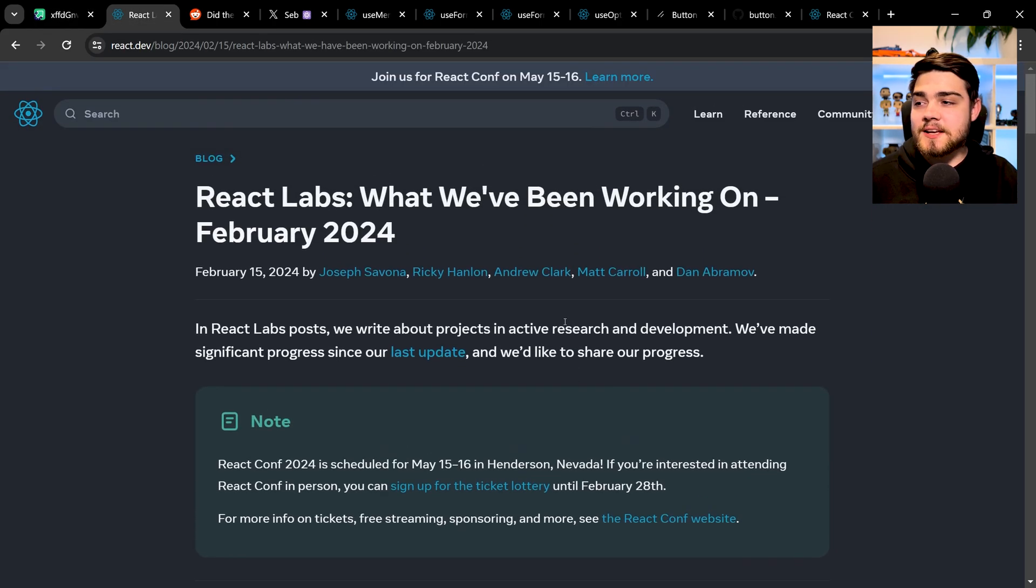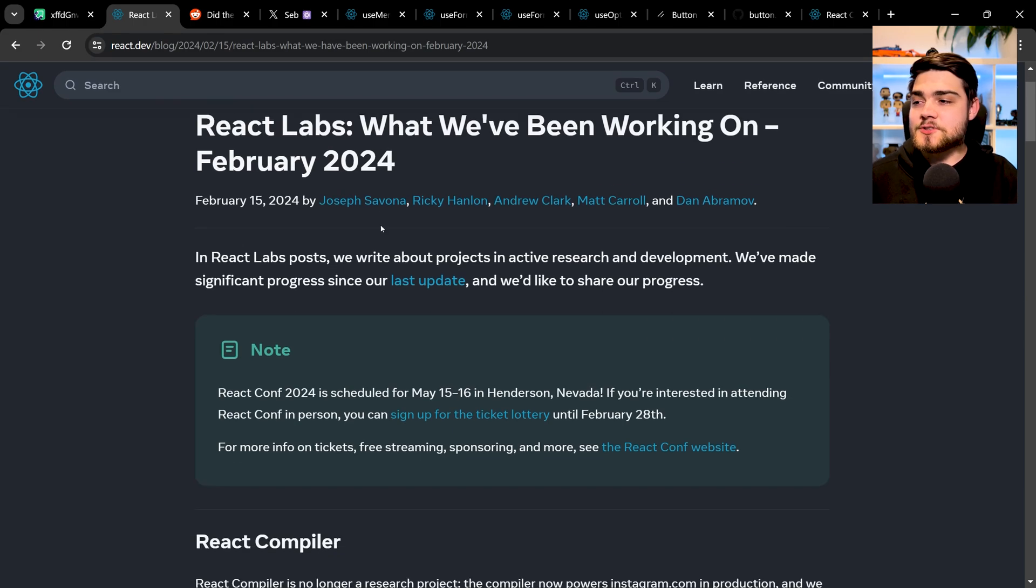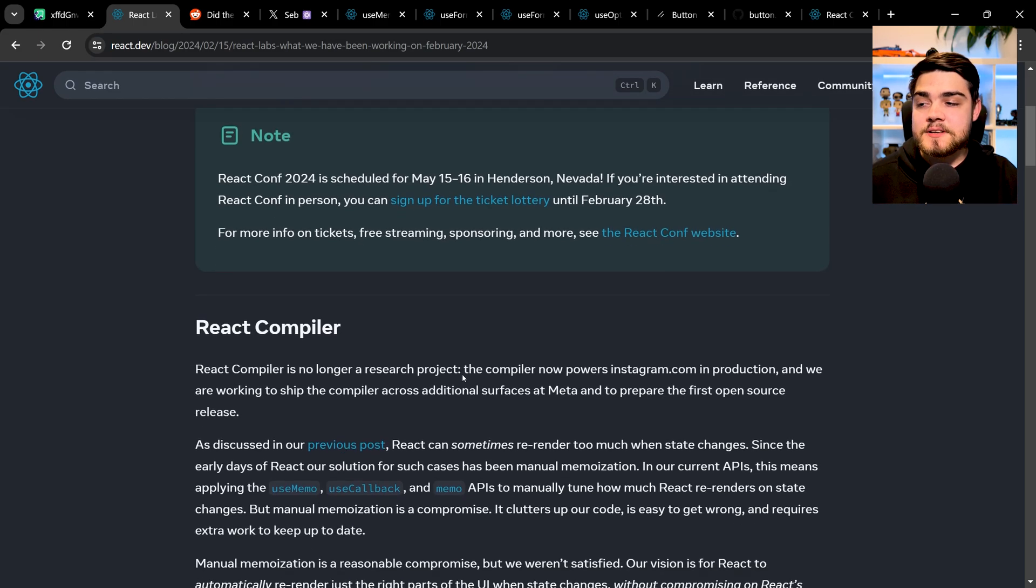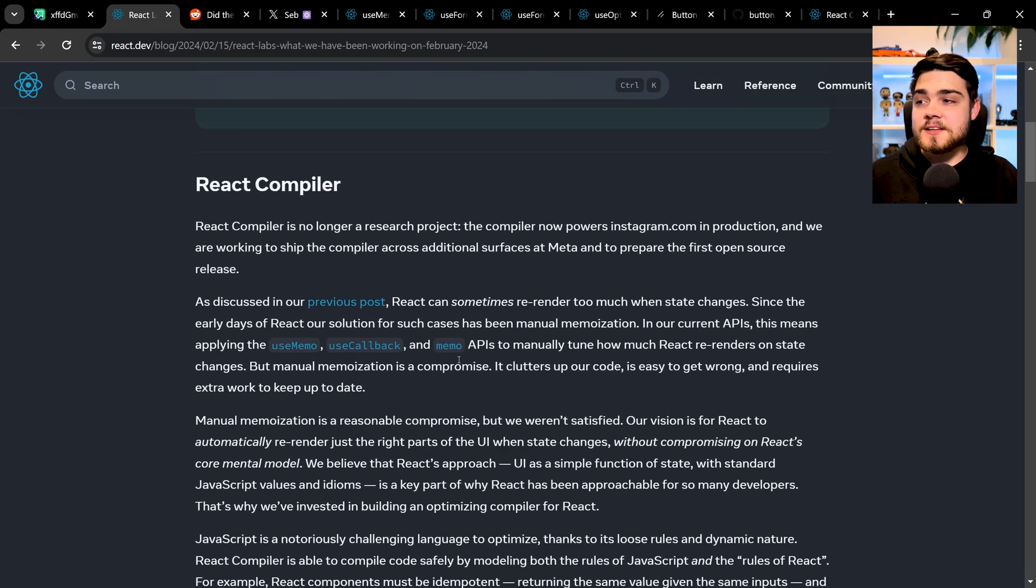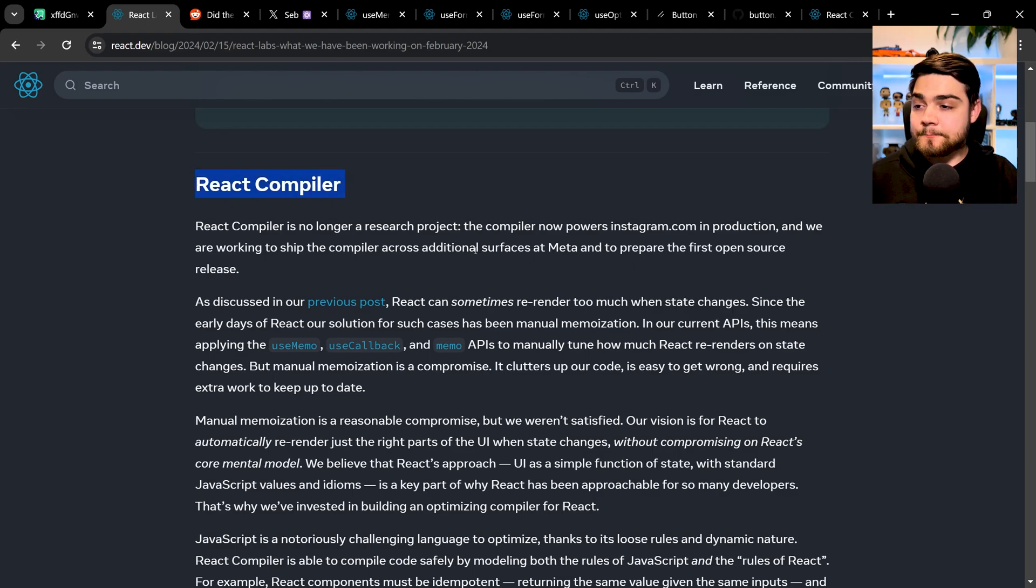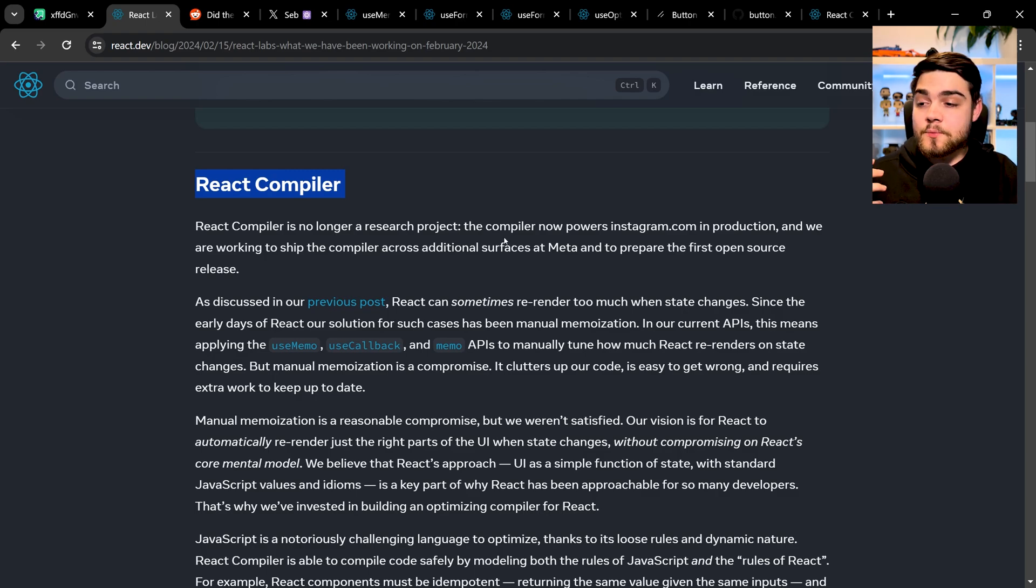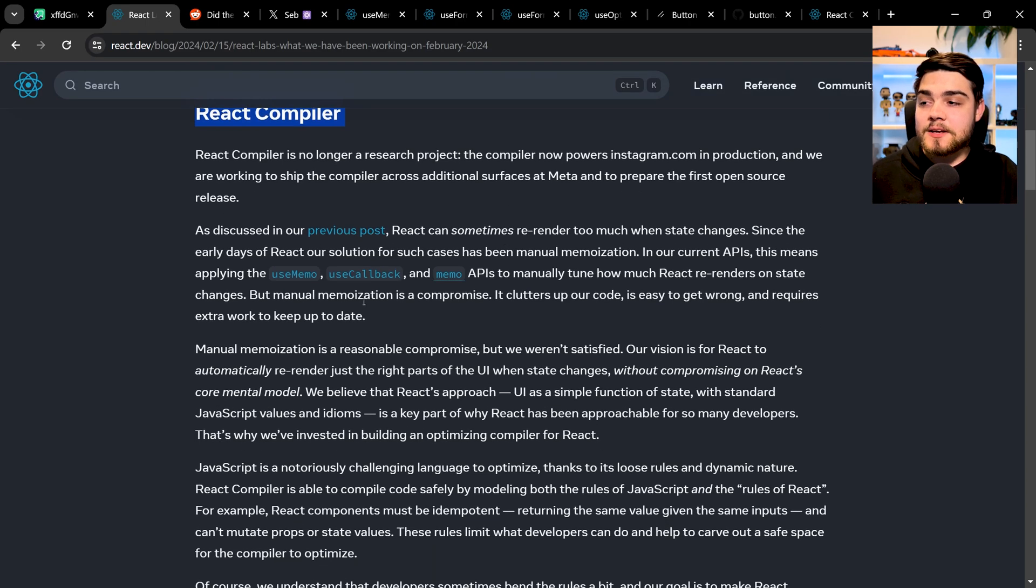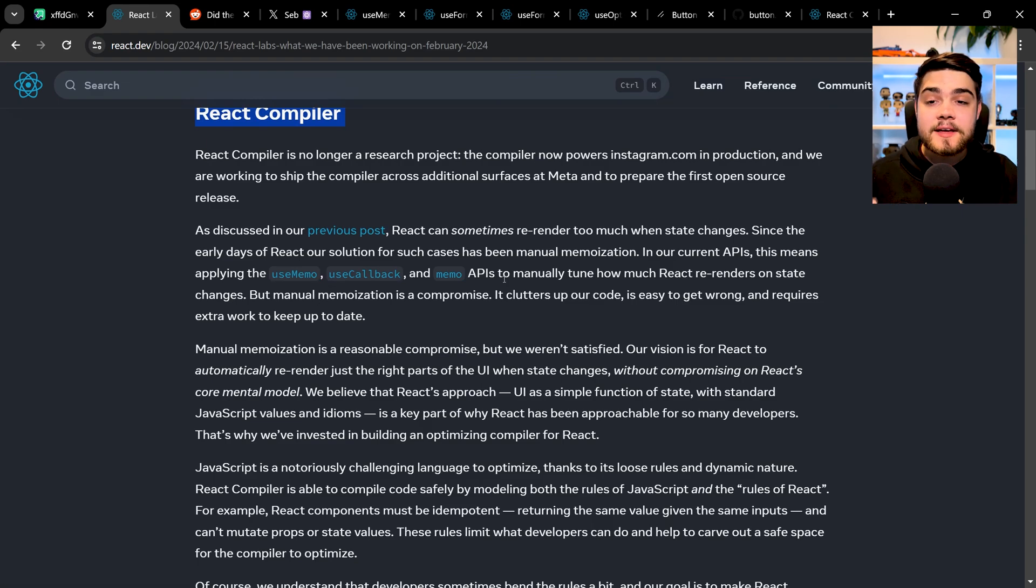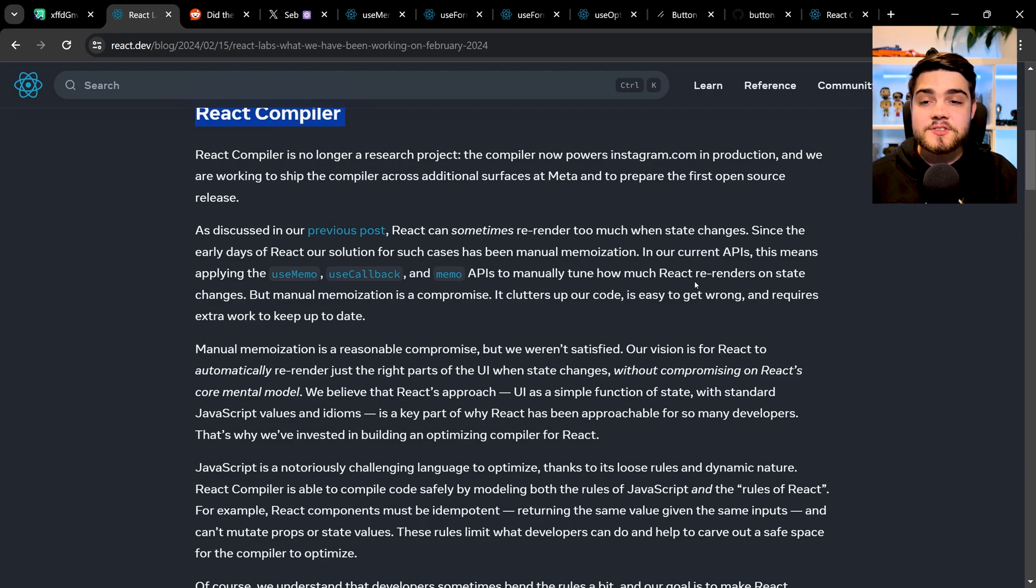We're going to start off by checking out that blog post here, which is what they've been working on. It came out obviously February 2024, and it's all about essentially what they're going to be releasing in React 19. And the biggest one that people are very excited about is the React compiler. Essentially what this is, is they're adding a new compiler to React that you can use, so when you build your application instead of you yourself using useMemo, useCallback and other APIs to manually tune how React was rendering things based on state changes.